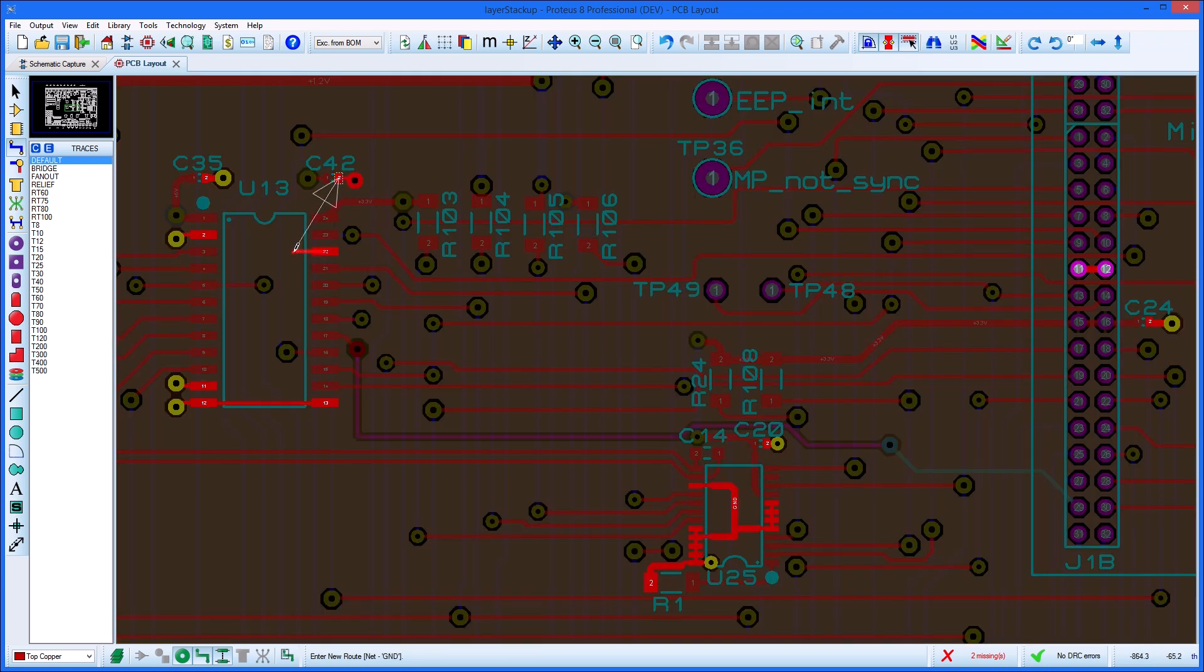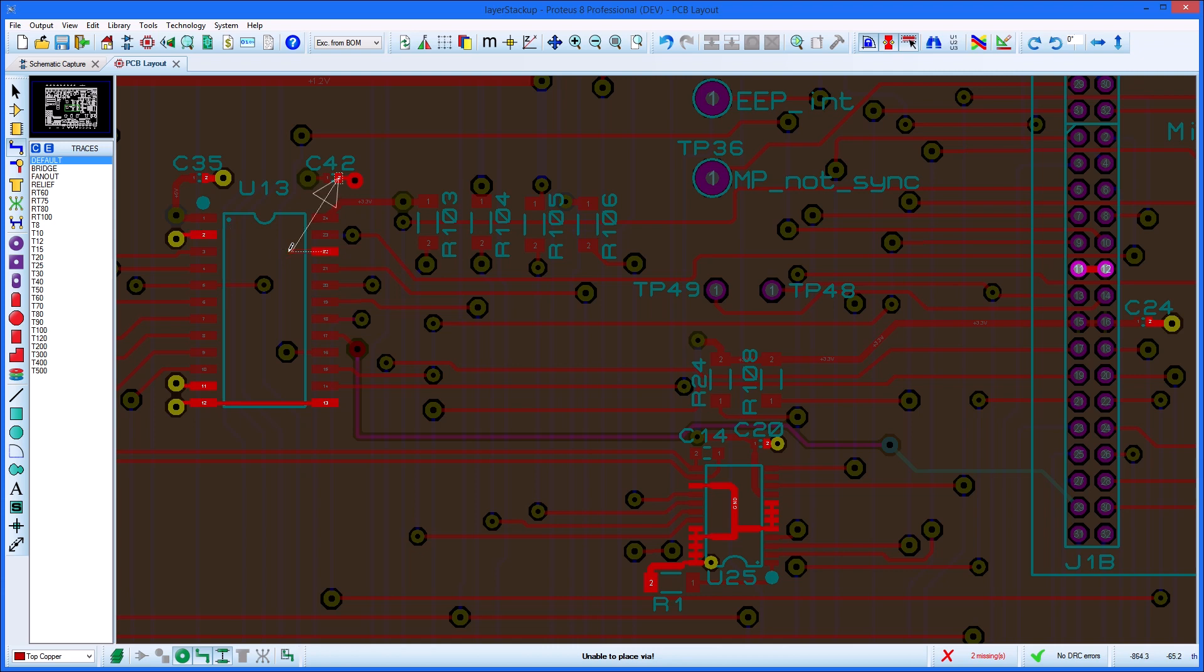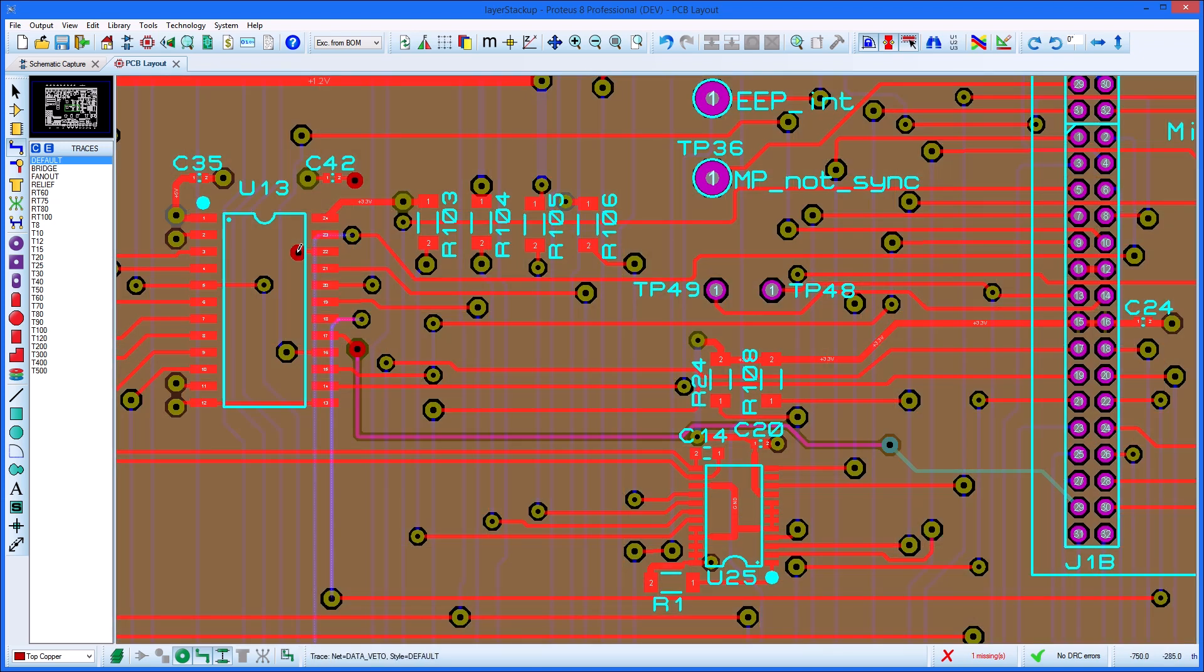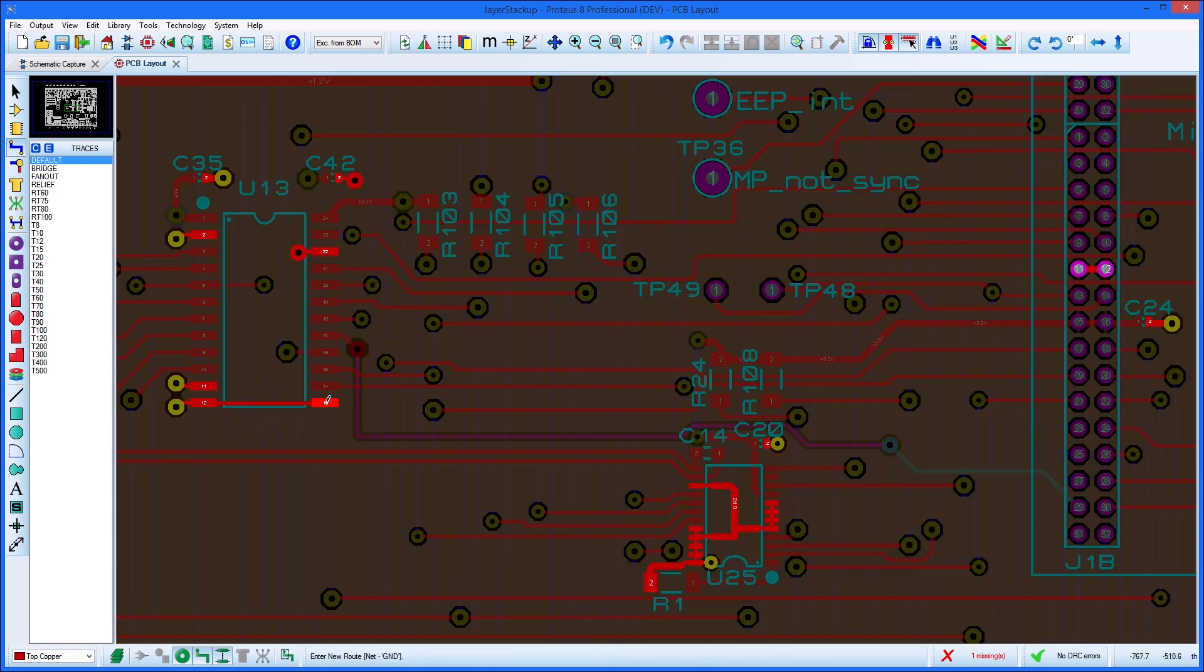Proteus also uses the stack-up information as an aid to quality assurance. For example, during the pre-production check, there are tests that all holes are on valid drill ranges and there are no tracks on plane layers.